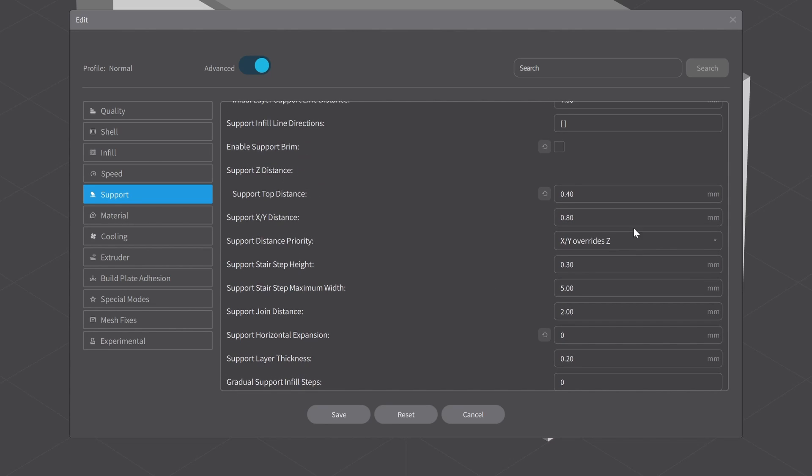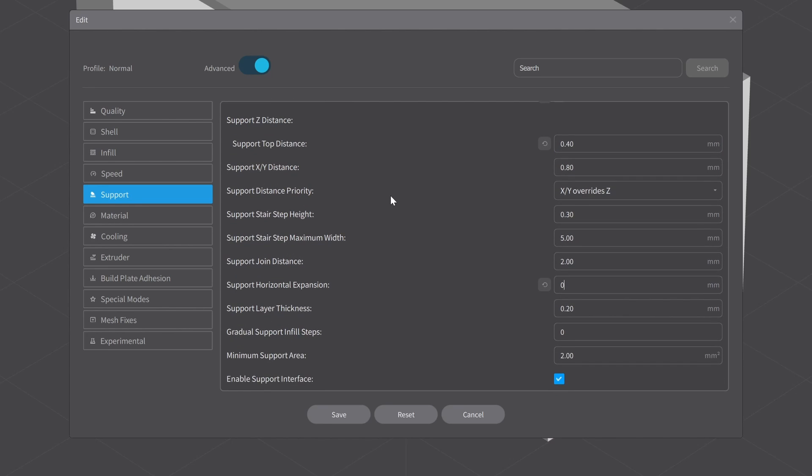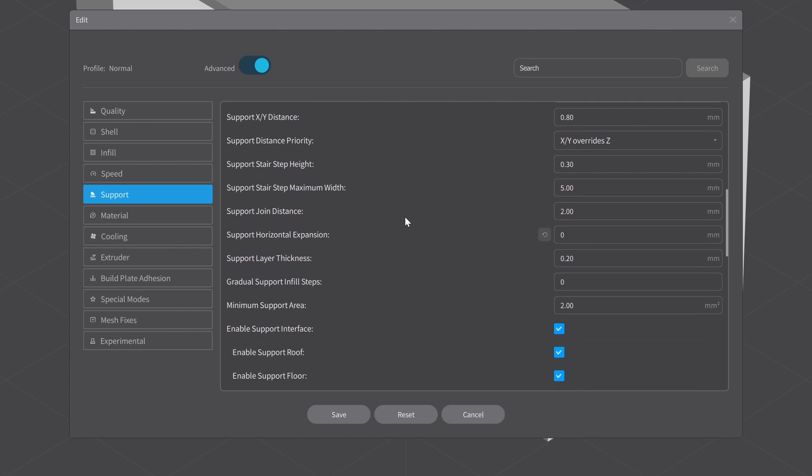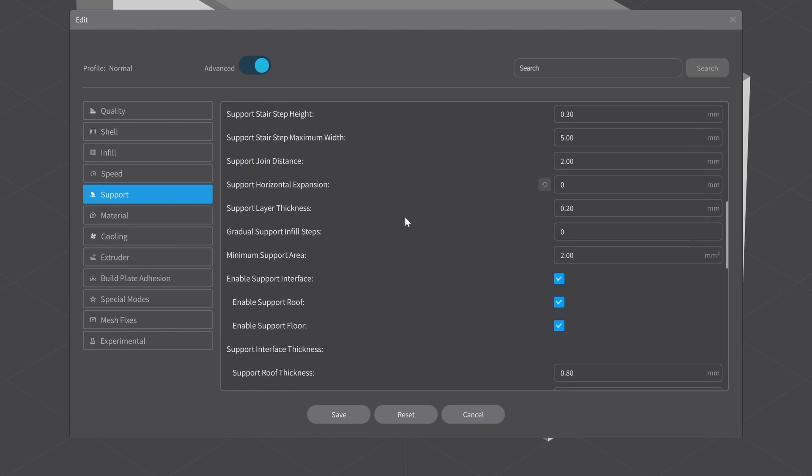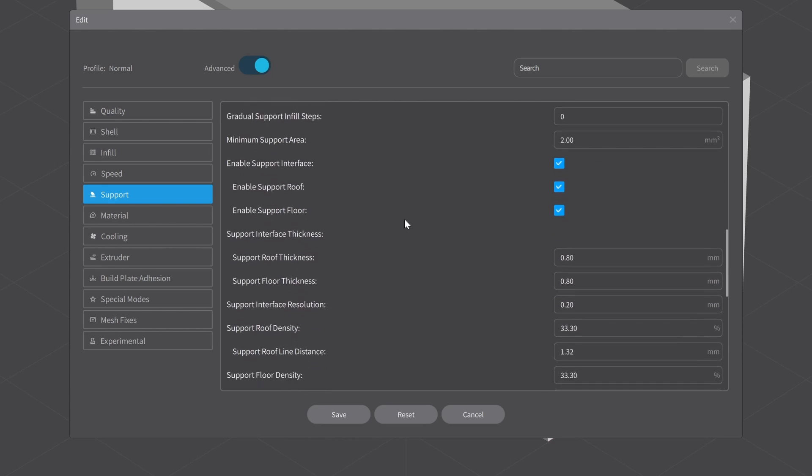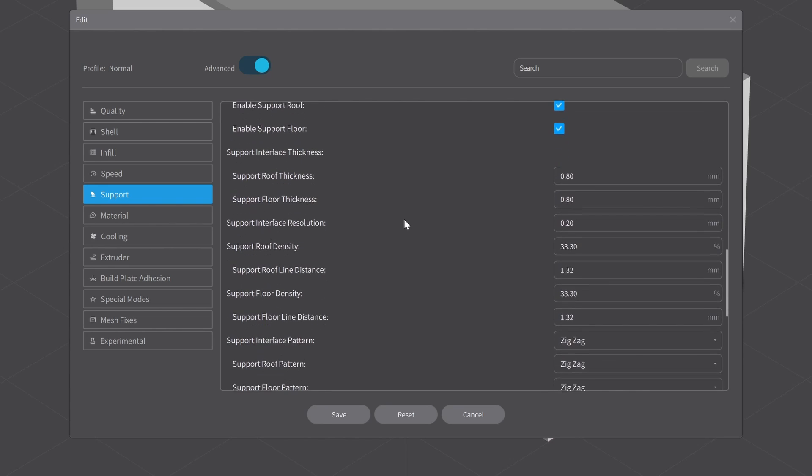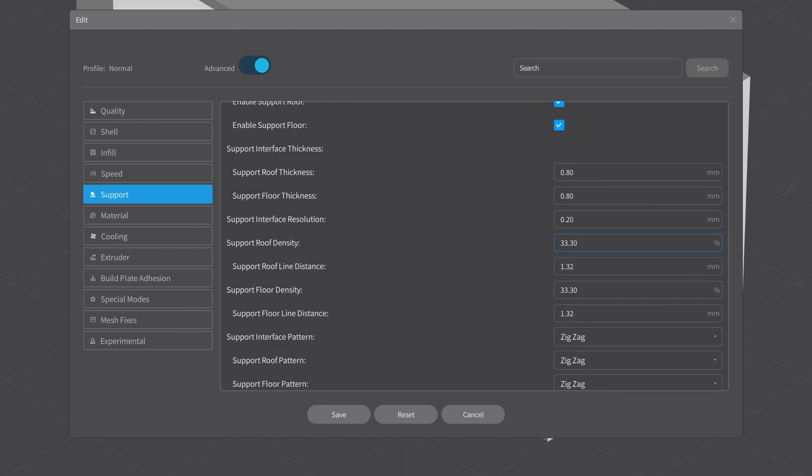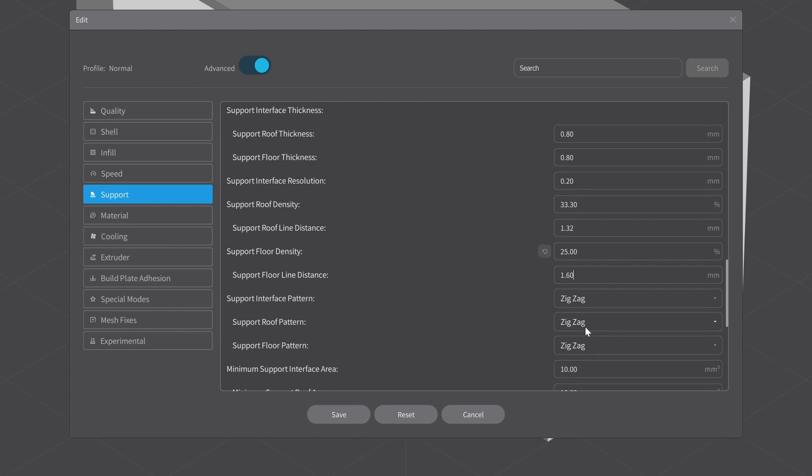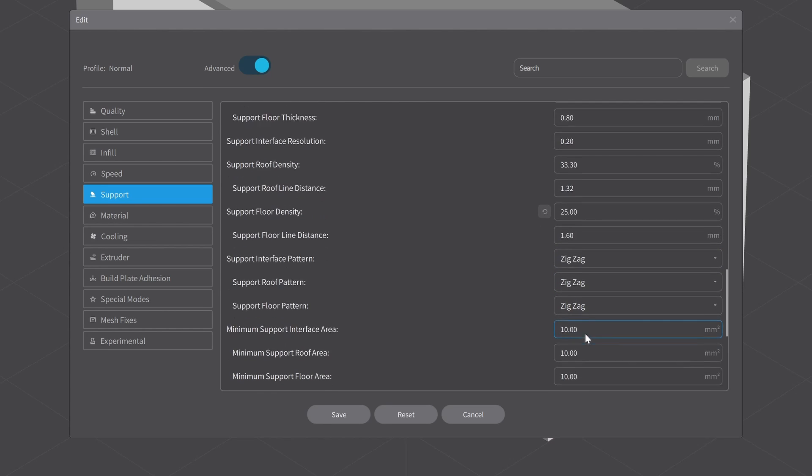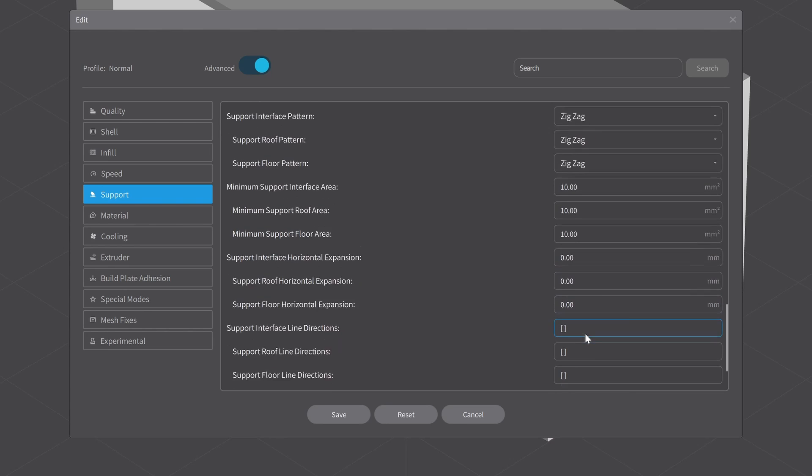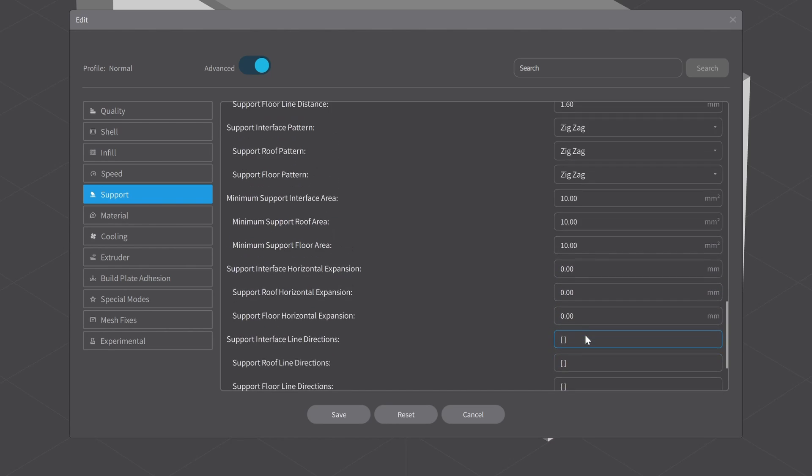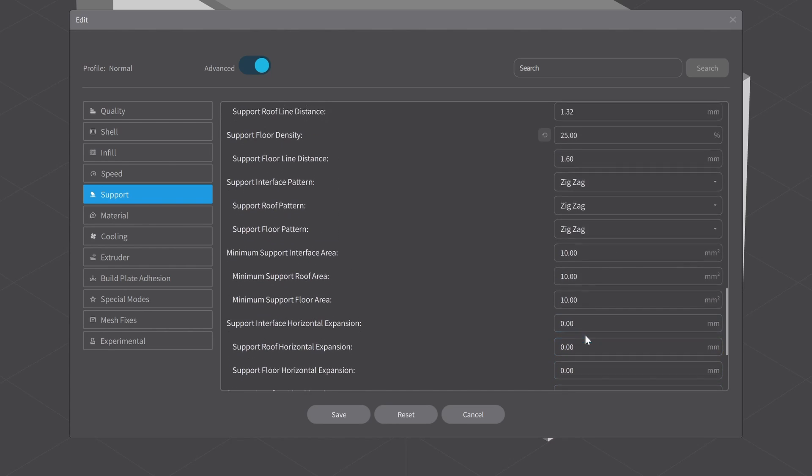Real quick on the Support Z Distance—you want to make sure that is a multiple of your layer height. Now let's come back down to our next setting, which is my floor. The roof density I'll always leave there, but my floor density I run at 25. The reason I run at 25 is if I have to run a model where my support is everywhere, I want it to be easier to remove from the bottom. That looks to be all of the settings I typically make.